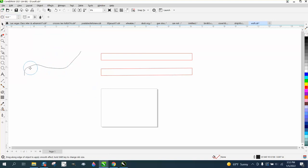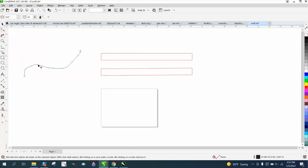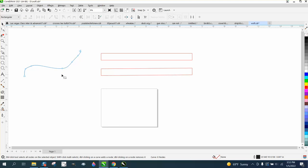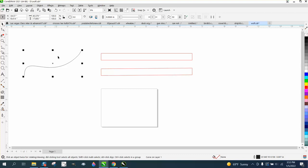And you can always use the shape tool again, just delete some nodes, and it'll give you a smoother line. You can play with it like that.